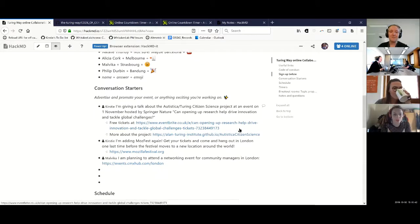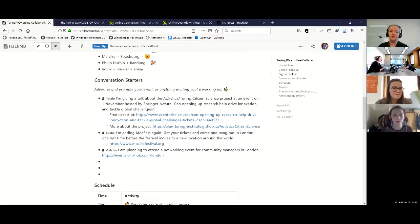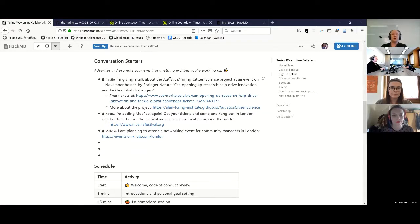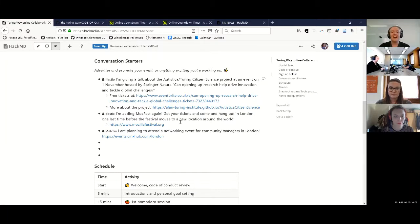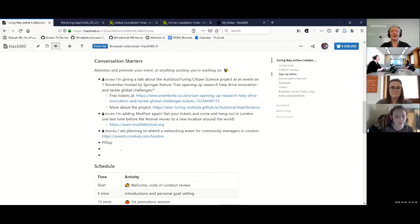The conversation starters are a space for you to promote your events or anything else going on. I'm giving a talk about an assistant science project I'm running. MozFest is happening at the end of this month — if you have the ability to come to London for the week of Mozilla's annual festival, I would love to see you. Malvika is also organizing a networking event, so please add anything you'd like to share.